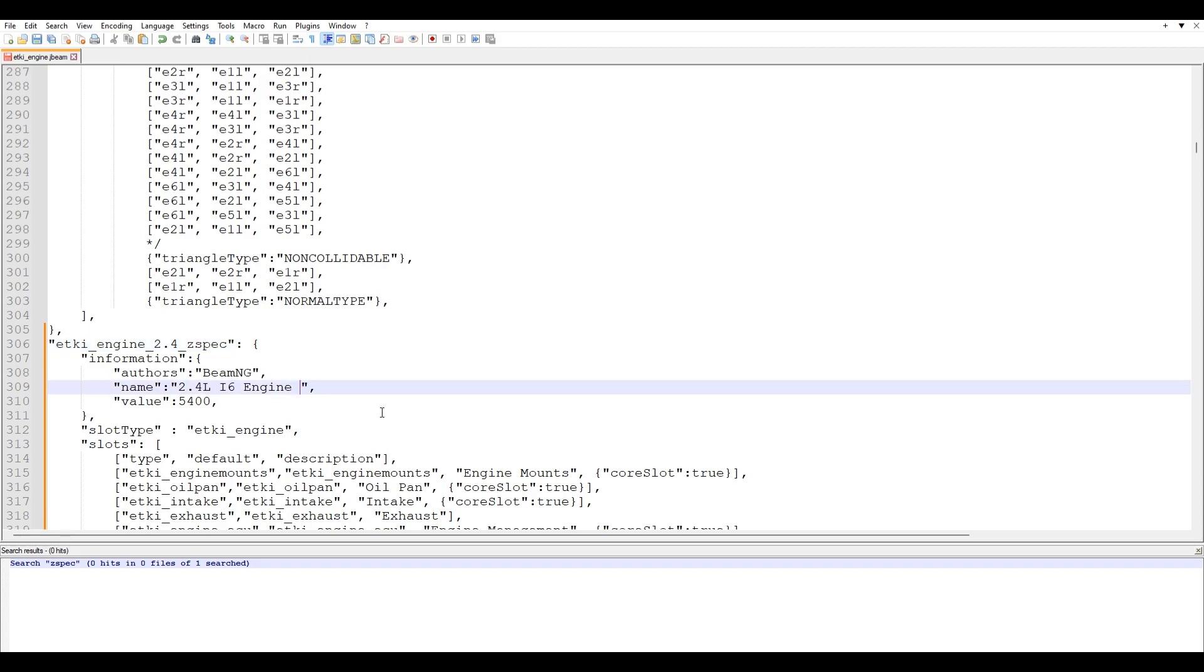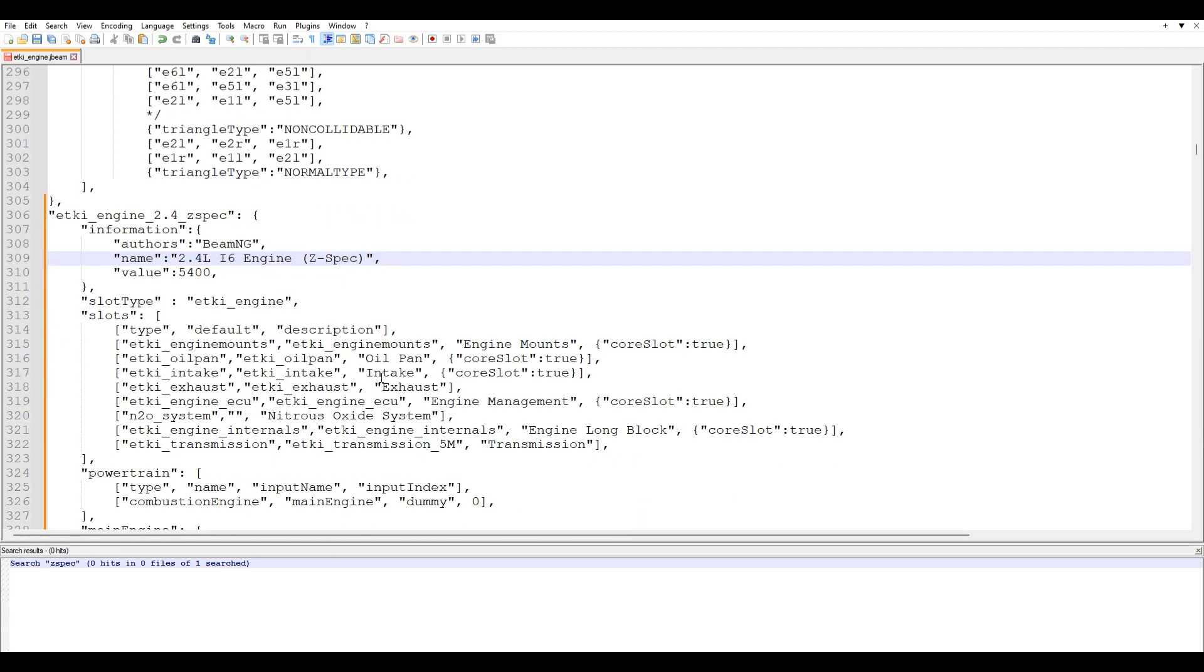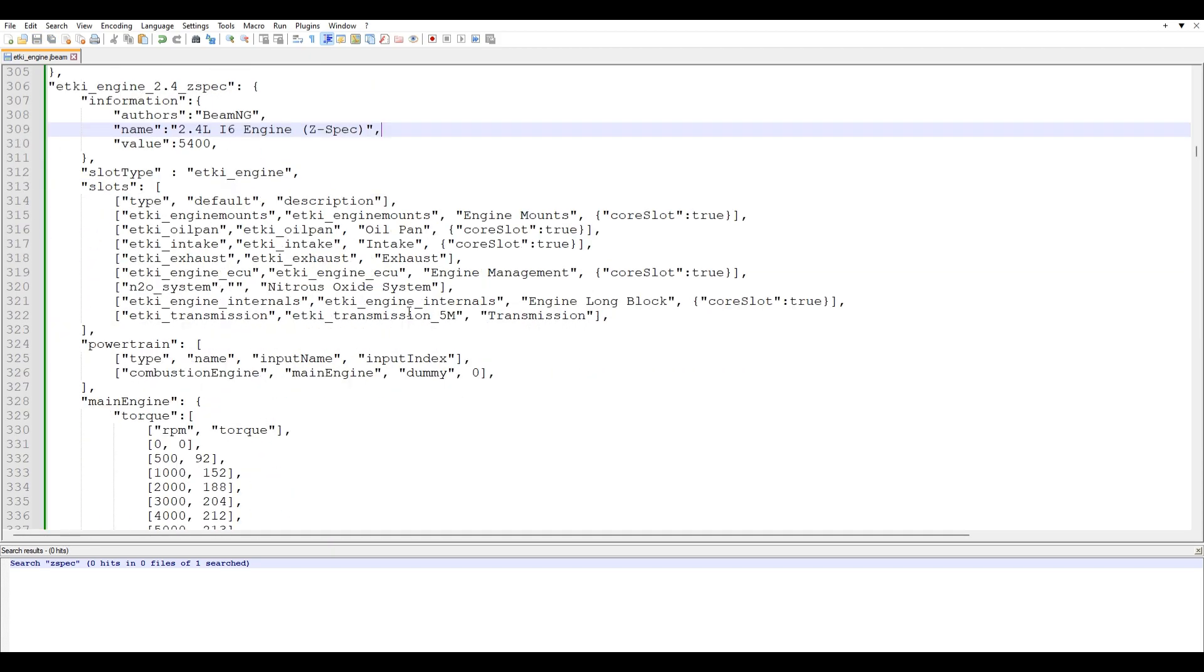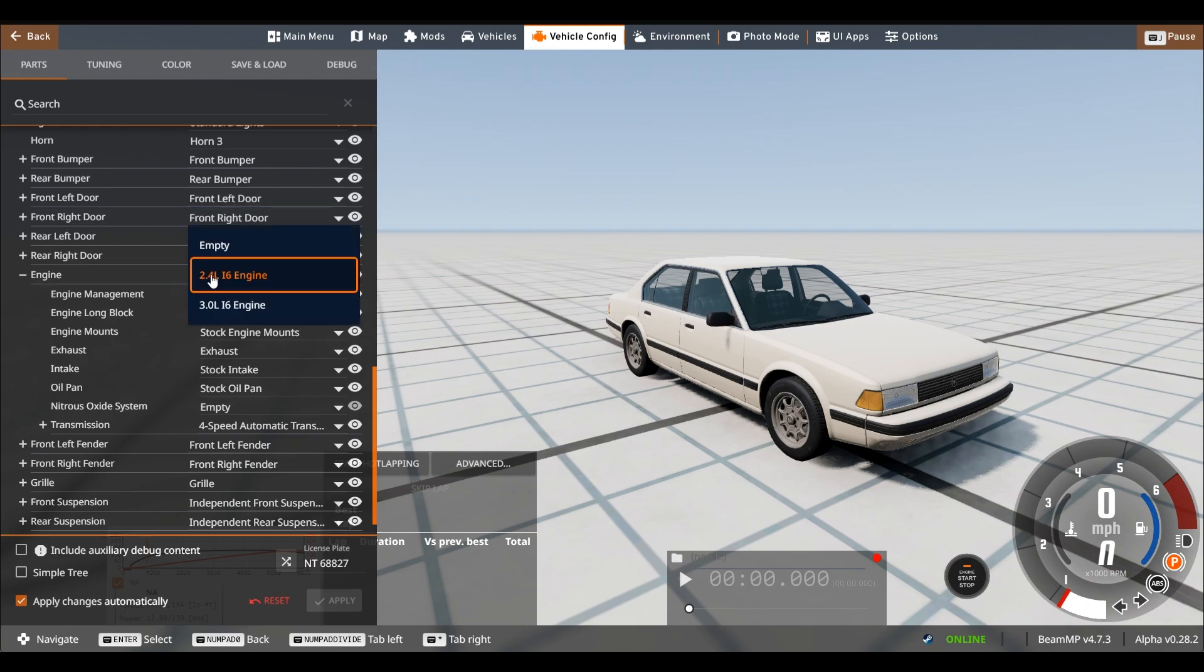So what you're going to do from here is I'm going to put Z spec at the end. And over here, this is like the name of the engine. You can set it to whatever you want. I'm just going to put Z spec for this example. And you don't want to mess with anything else right now.